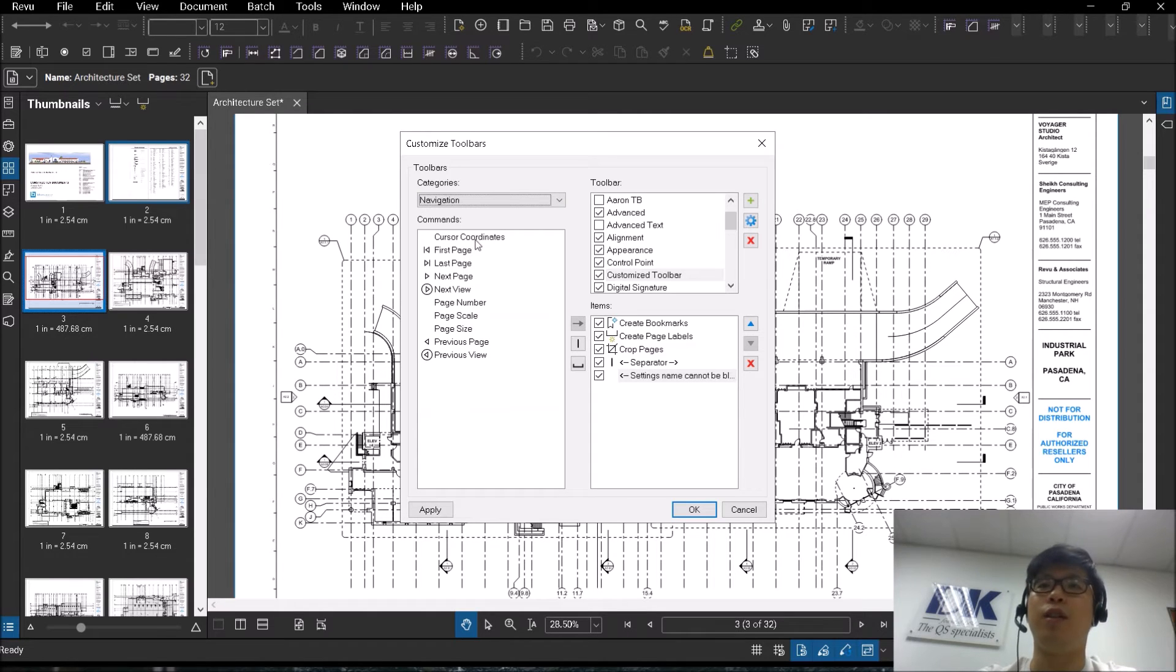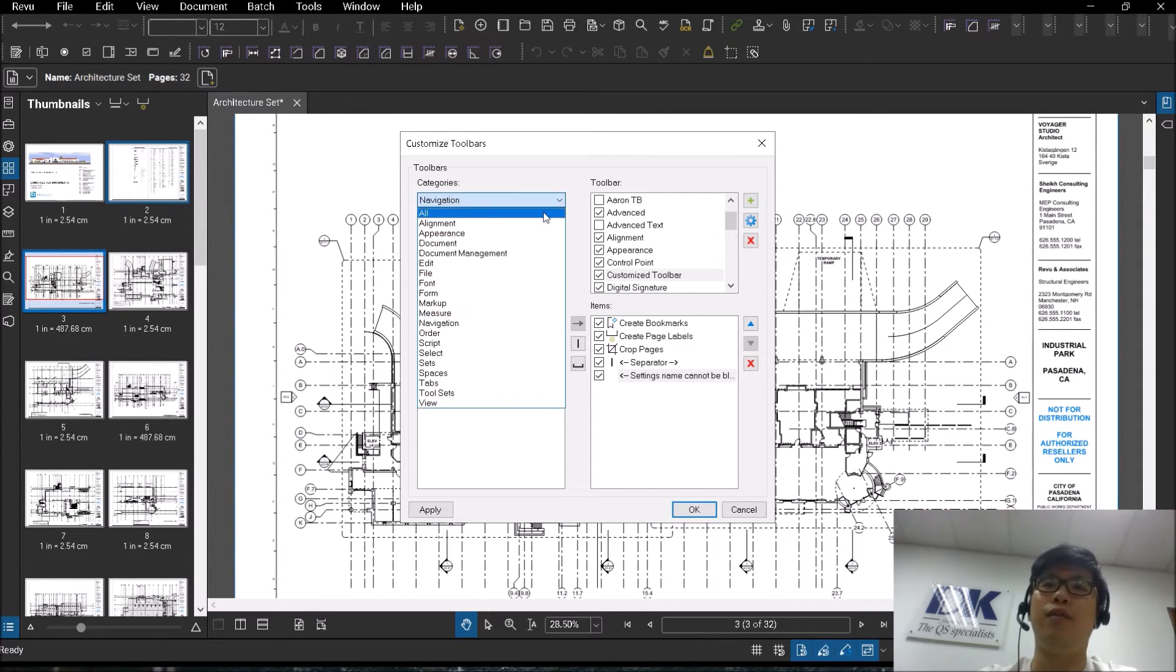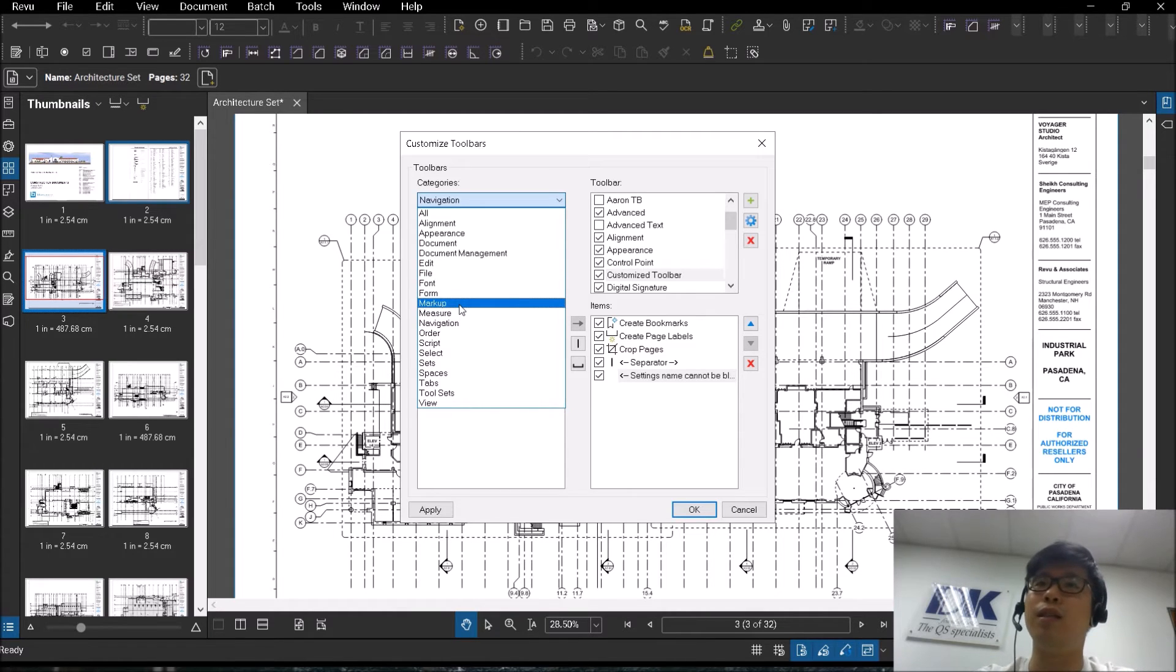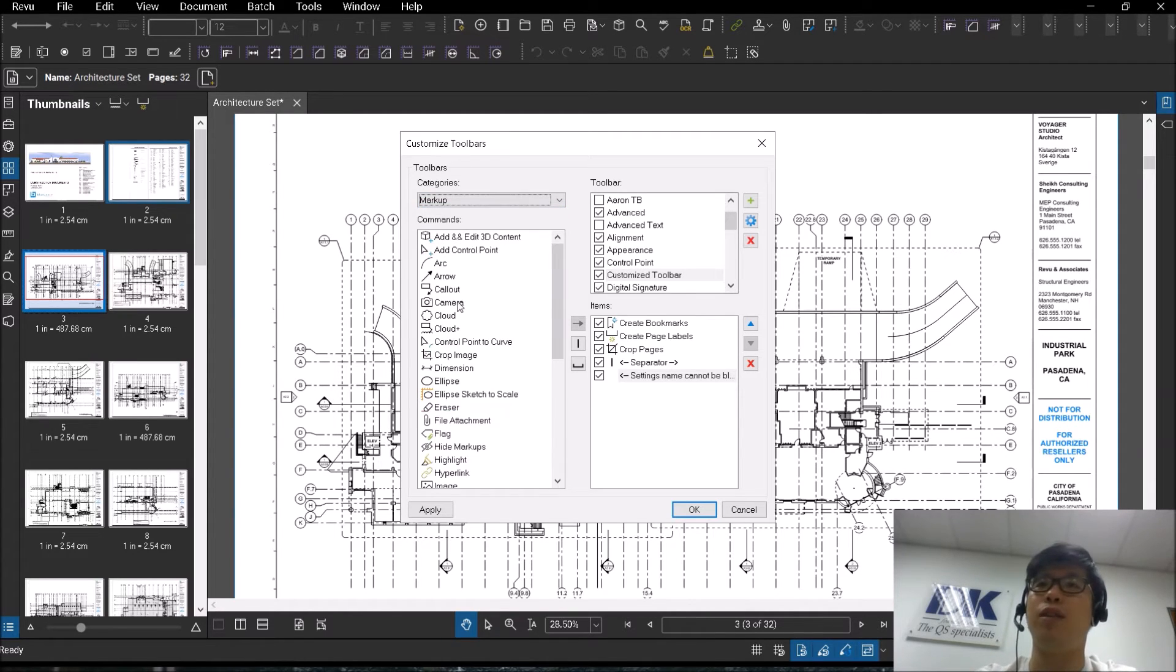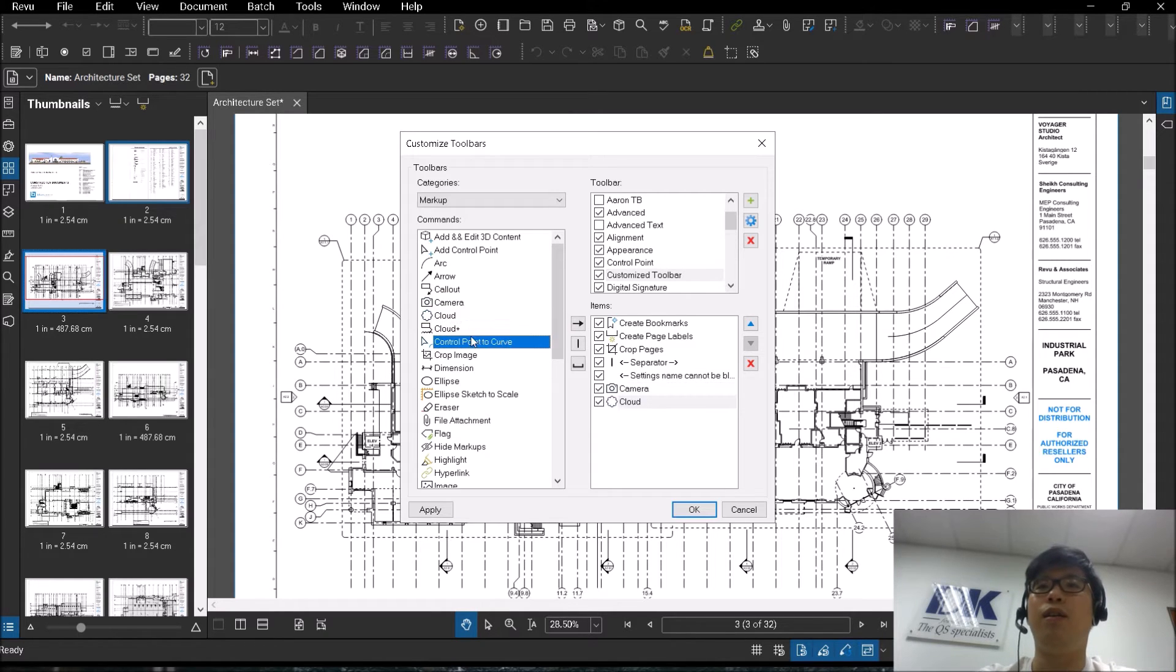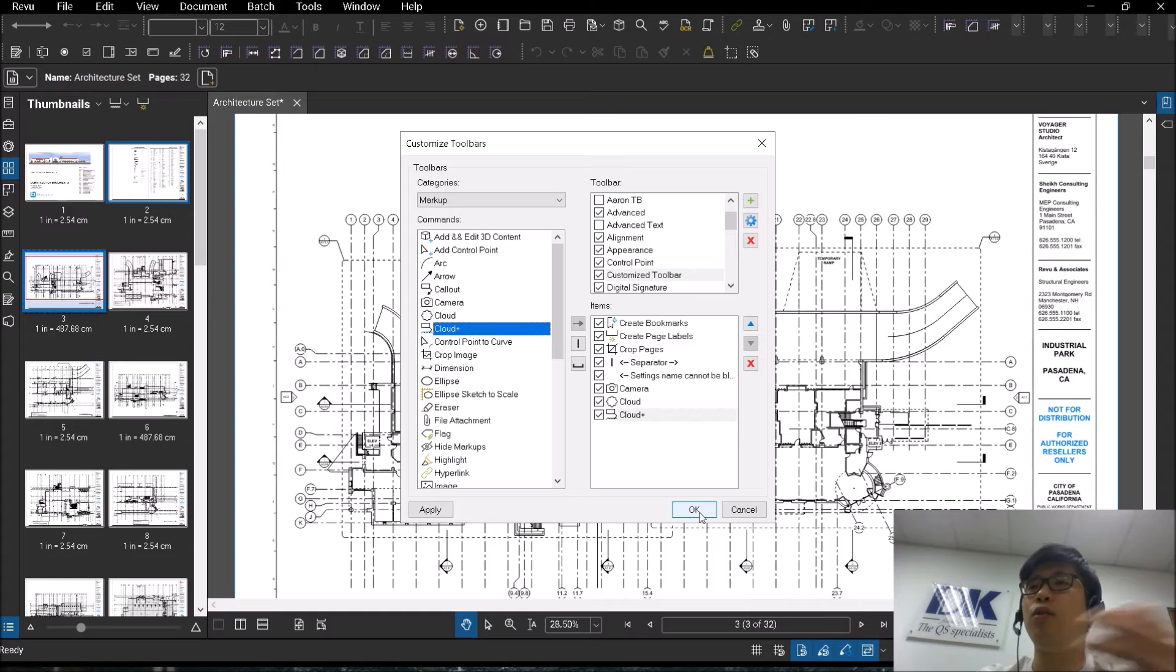If I were to transfer some of the functions over, for document I want to transfer things like create bookmarks, page labels, crop pages. You have the option of adding separators as well, or you can create a blank space before you continue adding other functions. You have the options of adding different functions from different toolbars as well.